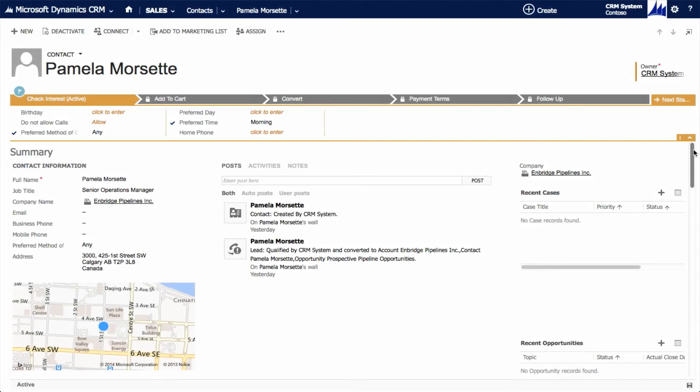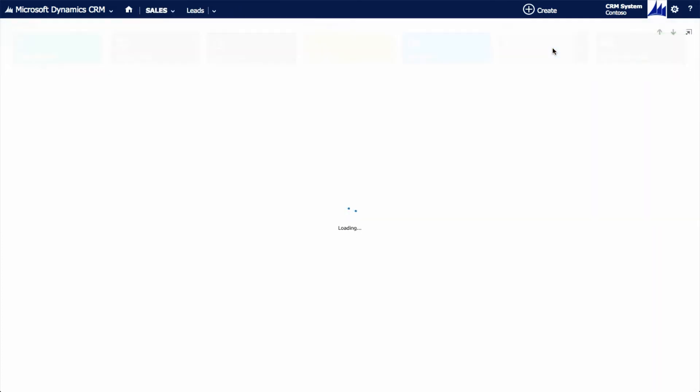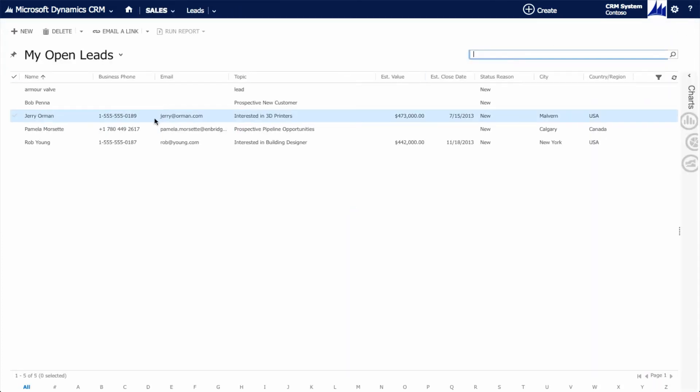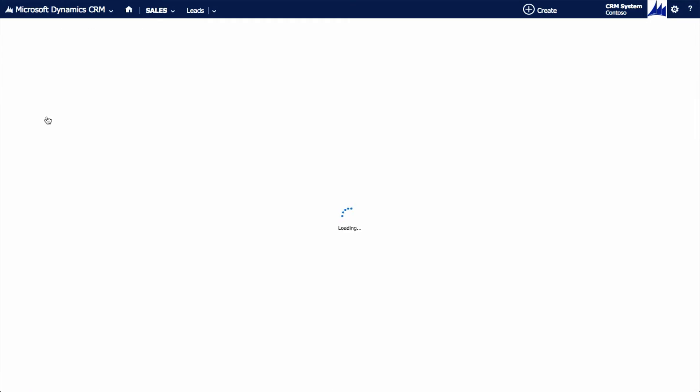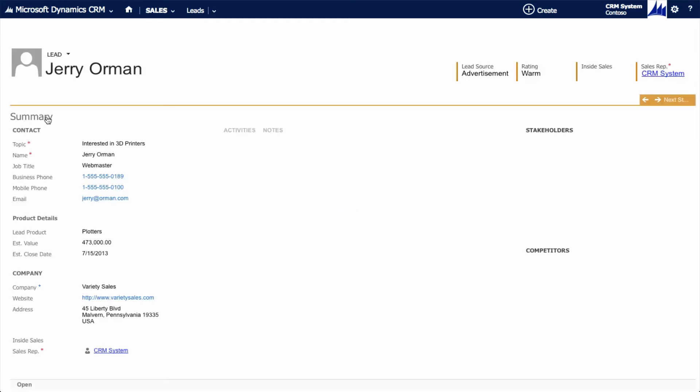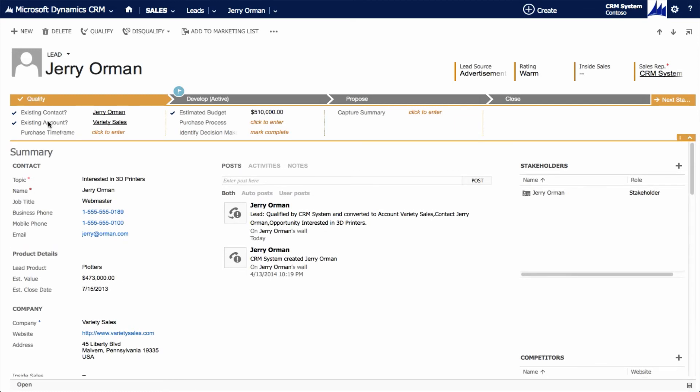Let's take a look more closely at the sales features. First, we'll explore a lead record. Leads are used to hold prospective customers and opportunities until such time as they've been qualified. Like all records in CRM 2013, leads can be tracked and managed using the integrated process flow that resides at the top of the lead form.